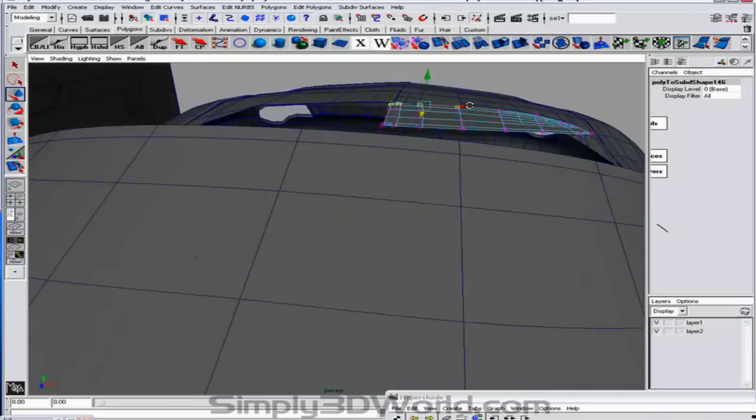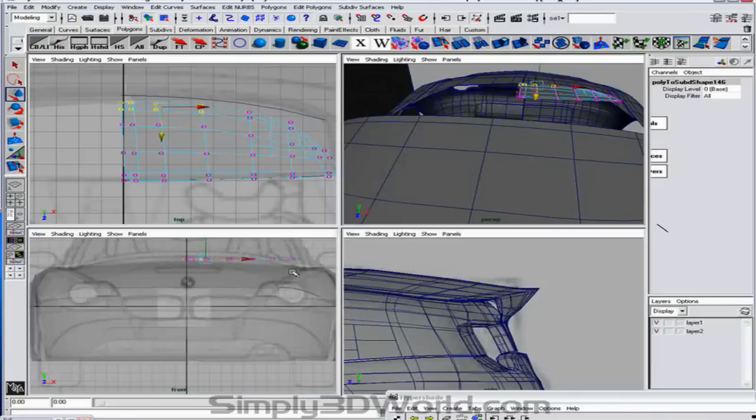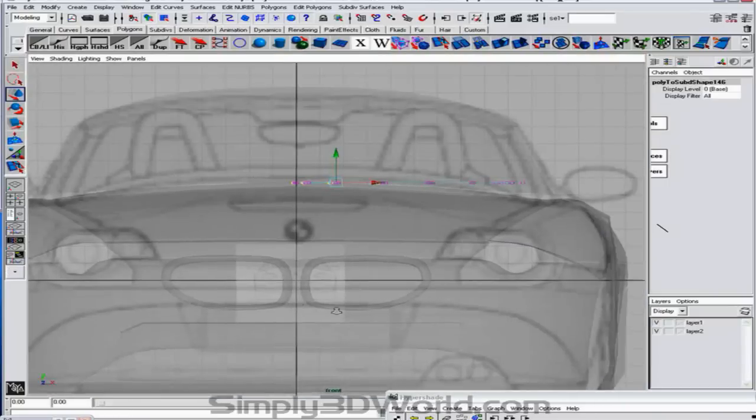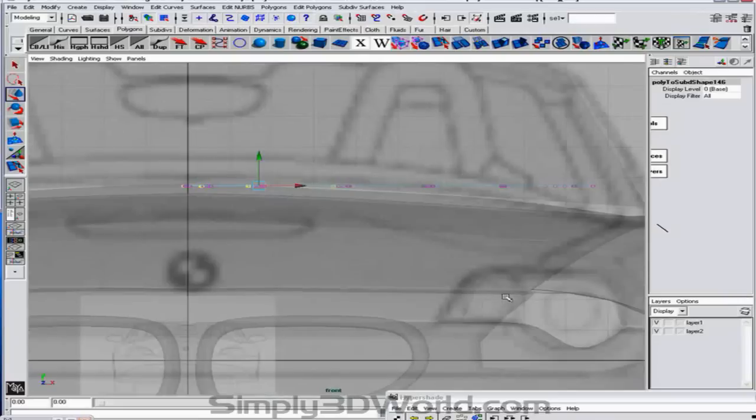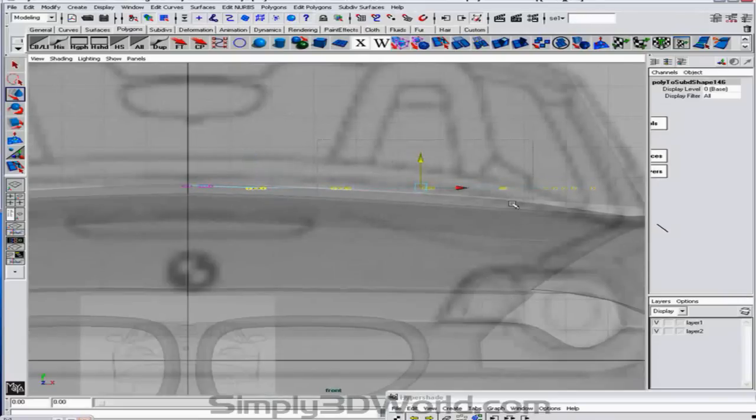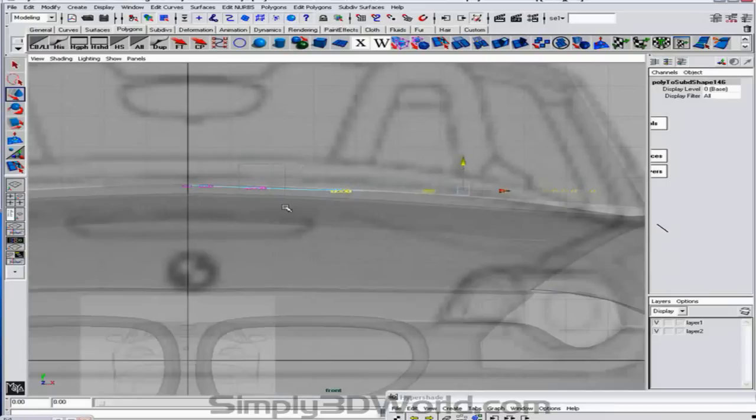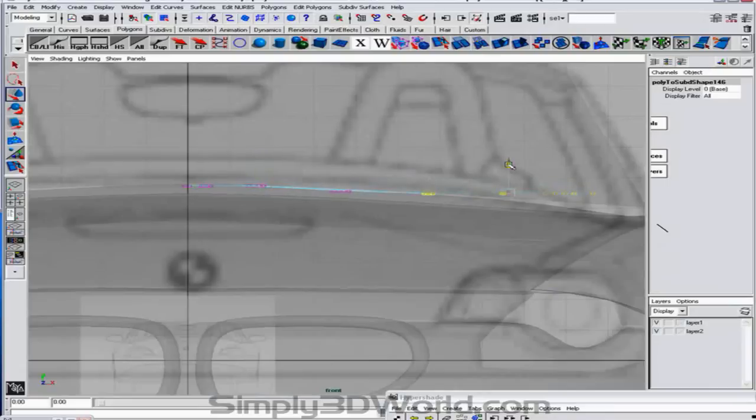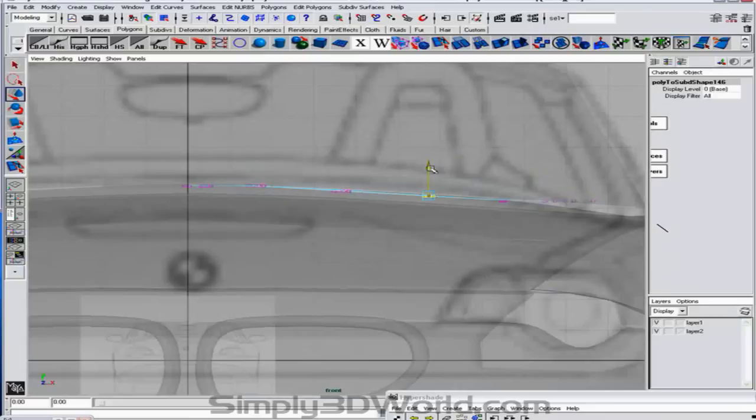And now what we can do is we're going to go to our perspective. Or actually our front view might actually work a little bit better. And we're going to start moving things down. So that we get that nice little rounded look.